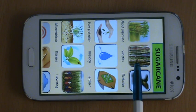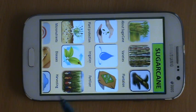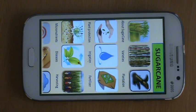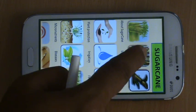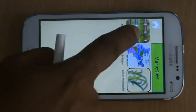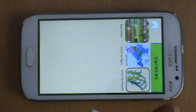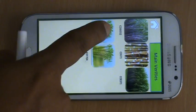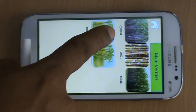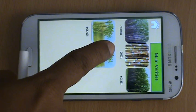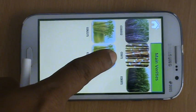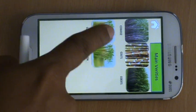We have a tab for varieties where we have captured most of the regional varieties grown in a specific region. Let me click on varieties, then main varieties. For example, we have CO86032 and CO671 grown largely in India.